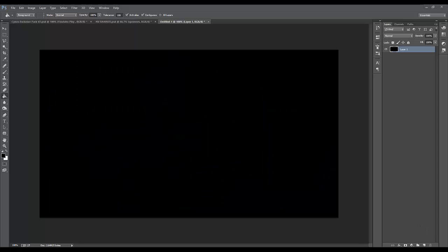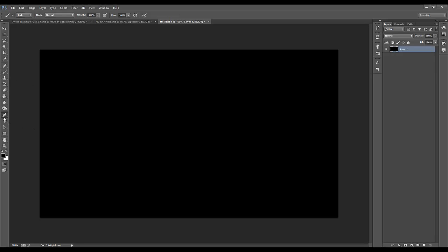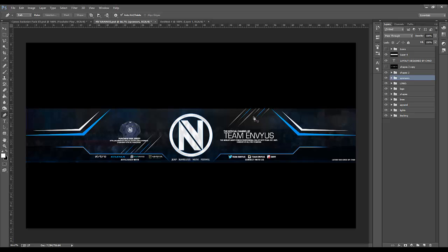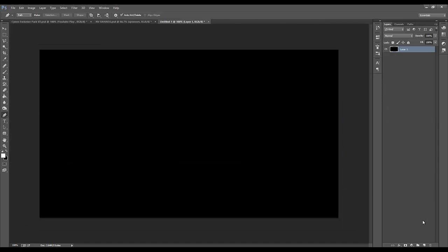Hey guys, Sano here, and today I'm doing a quick tutorial — it's actually my first tutorial. It's just going to be a simple tutorial basically on the shapes I'm doing in my banner. I've been doing shapes that you guys have been pointing out, and I've been getting a few recommendations on Twitter. I'm going to show you how to do things like this. It's all pen tool work really, it's not that hard, so I'm just going to show you guys how to do that.